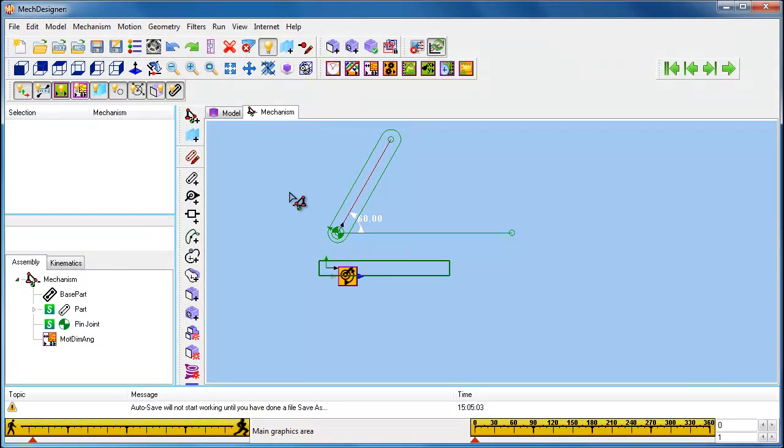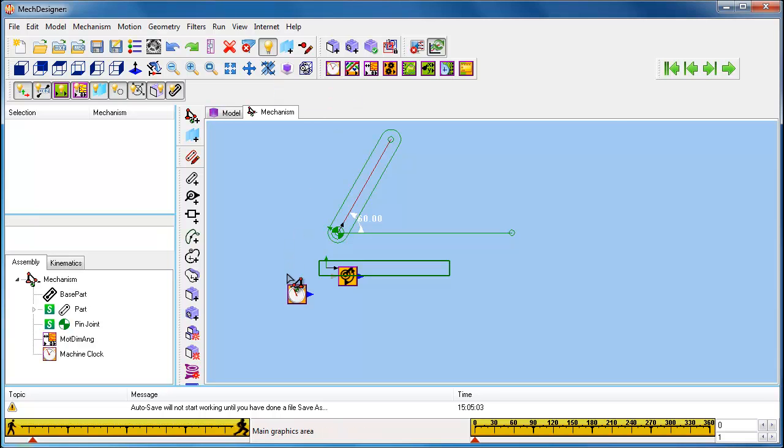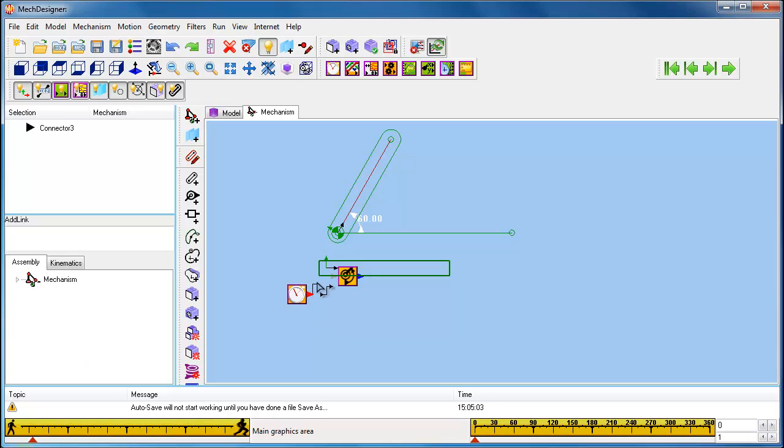We use the power of function blocks to move the parts in our mechanisms. Here we are going to add a Linear Motion Function Block, and connect it up directly to the input of the Motion Dimension Function Block.